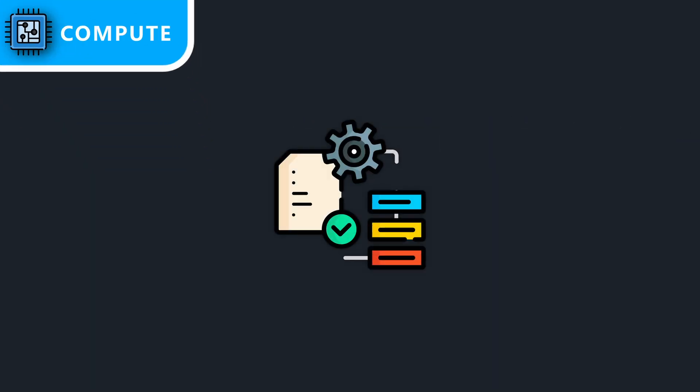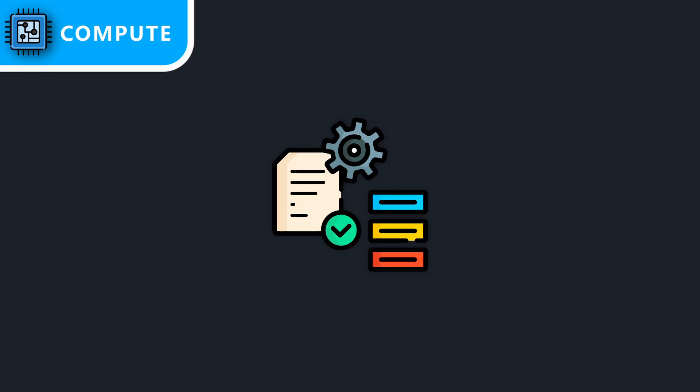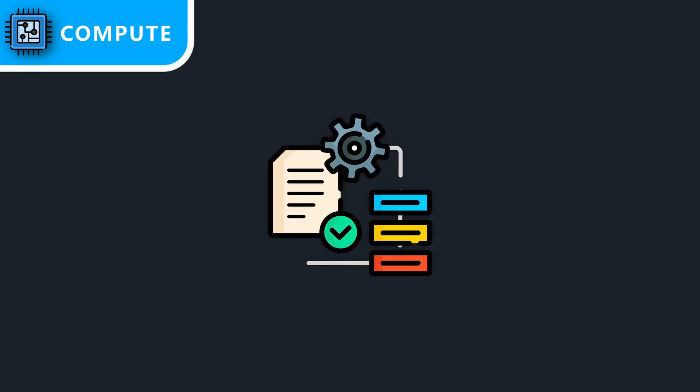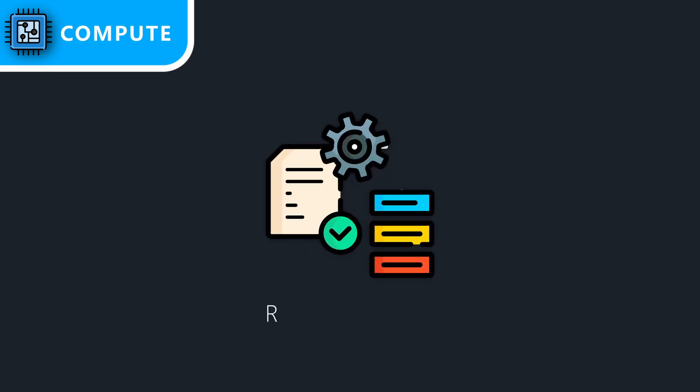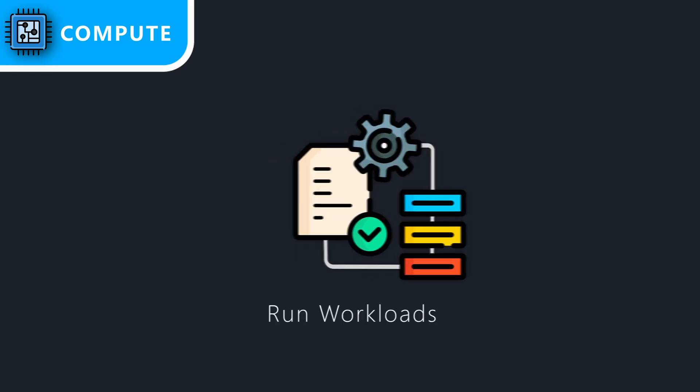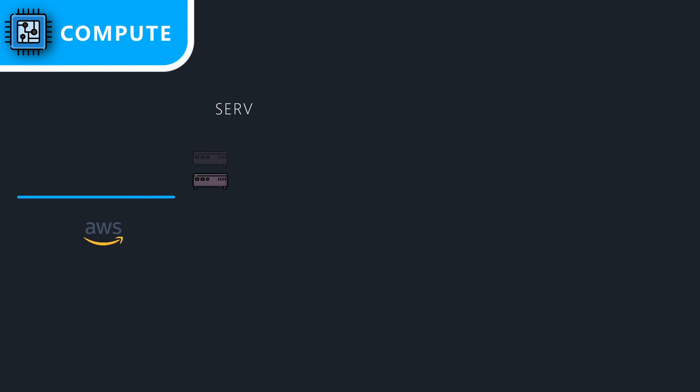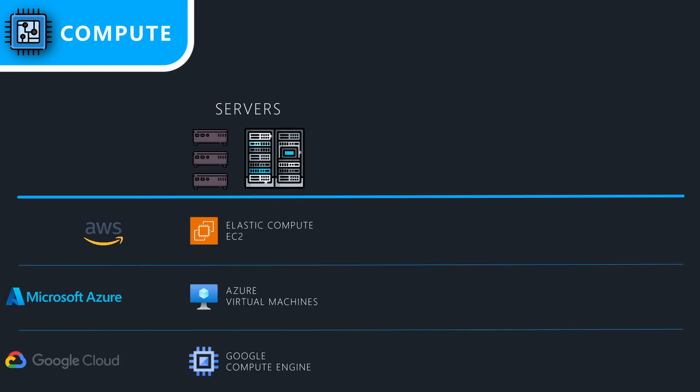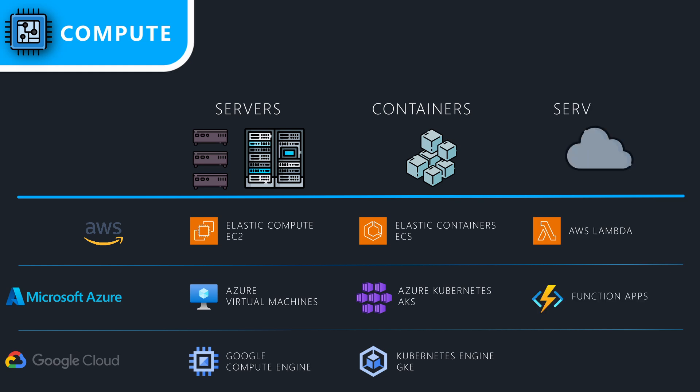Compute is what allows for processing data and logic. Cloud providers offer various options to run workloads, from small microservers to sophisticated high-performance machines, as well as containers and serverless computing solutions.